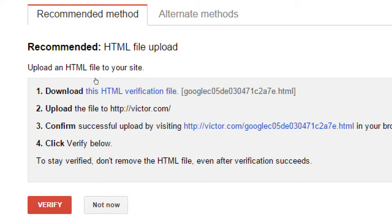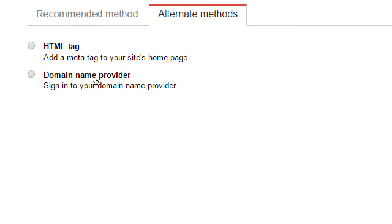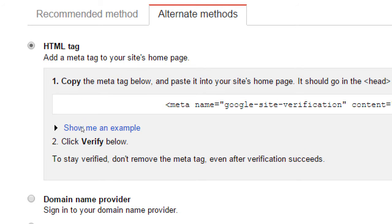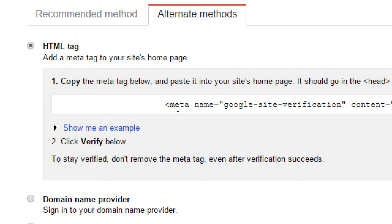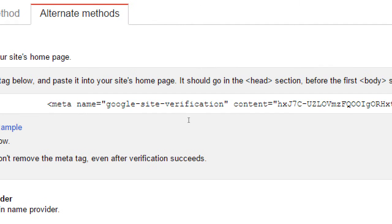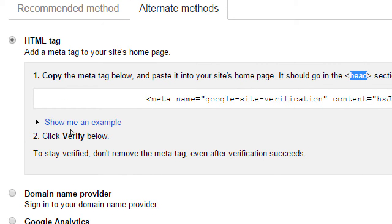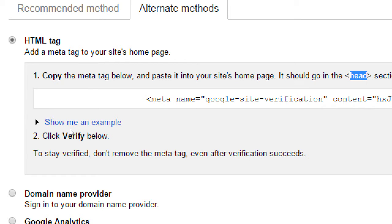We've got alternate methods here. HTML tag, domain name provider, Google Analytics, Google Tag Manager. HTML tag is another viable way to do this, which is copy the meta tag below and paste it into your site's homepage. It should go in the head section before the first body section. So if that makes sense to you, you're going to copy this line of code. You're going to edit the homepage of your site. You're going to edit the code of your homepage of your site and paste this code into your code. Click verify here. Then Google will check the homepage to find that code. If it finds it, you're verified. If it doesn't, you're not verified. This is the method where it requires your login information to edit your site.